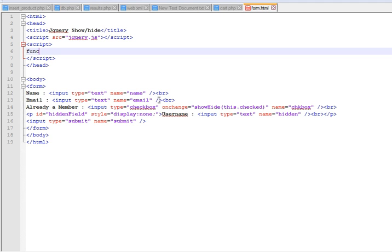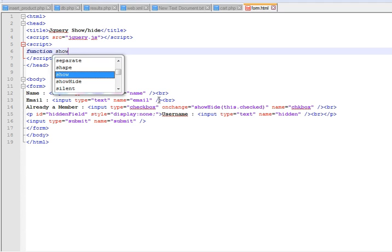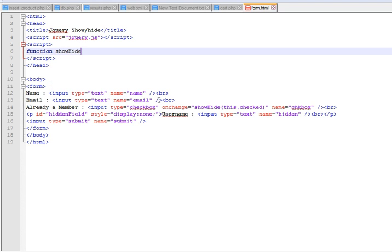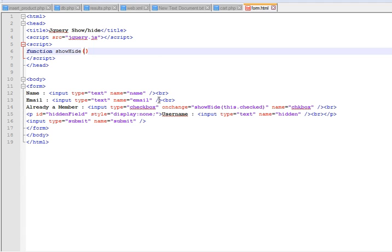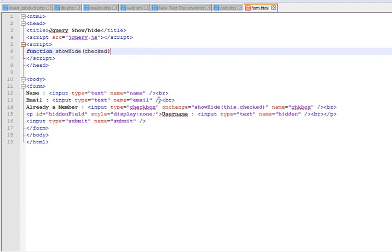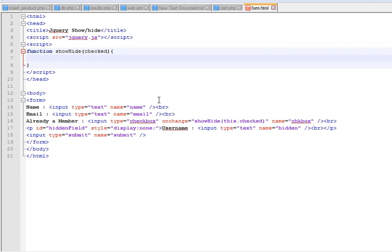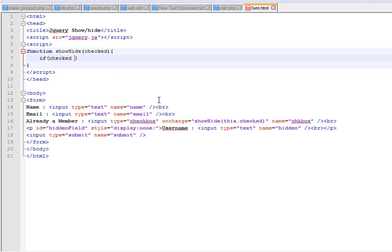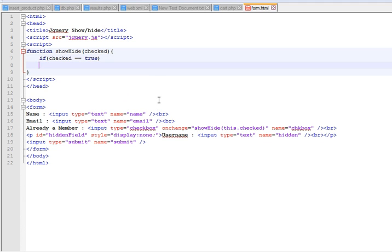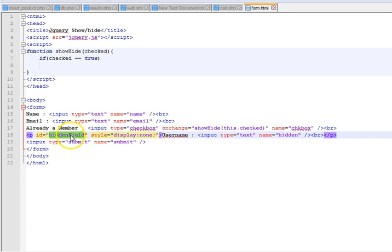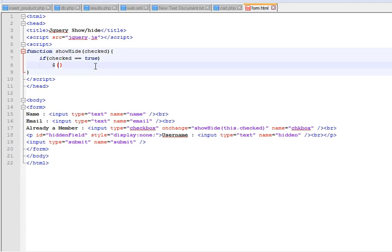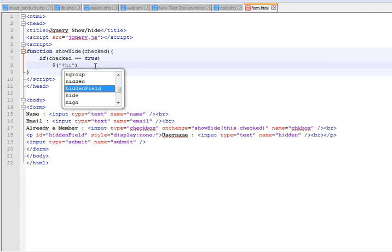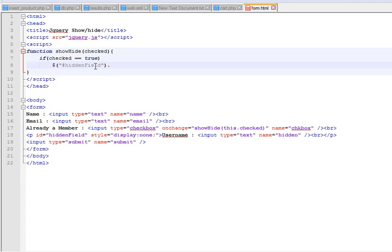We will create a function here and inside that function we will have the show hide code. The name will be showHide and it will take a parameter checked. What we want to do is first check if the checkbox is checked, and if it is checked, we will show the row below the checkbox. If checked equals true, go ahead and show it. We will select this row by using the ID of the paragraph enclosing that row. We will use this ID selector, the name is hidden field.